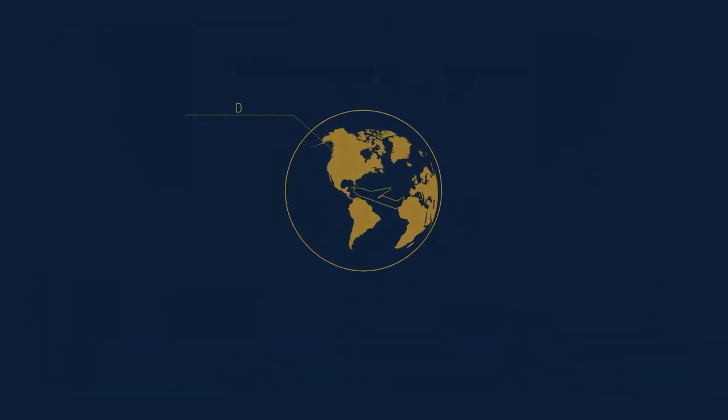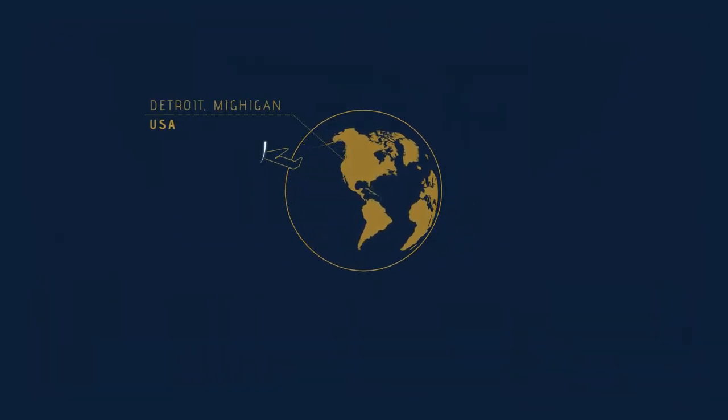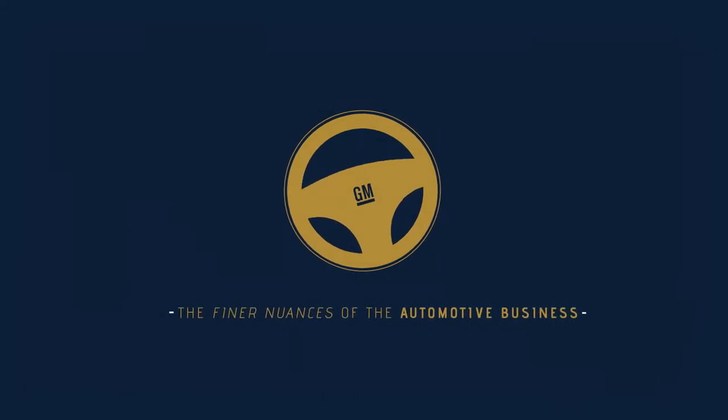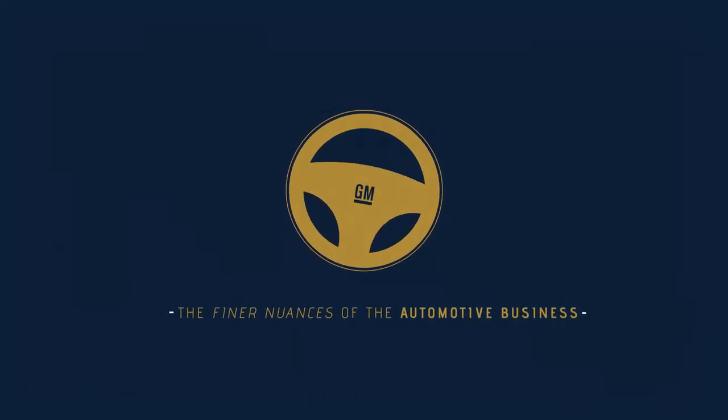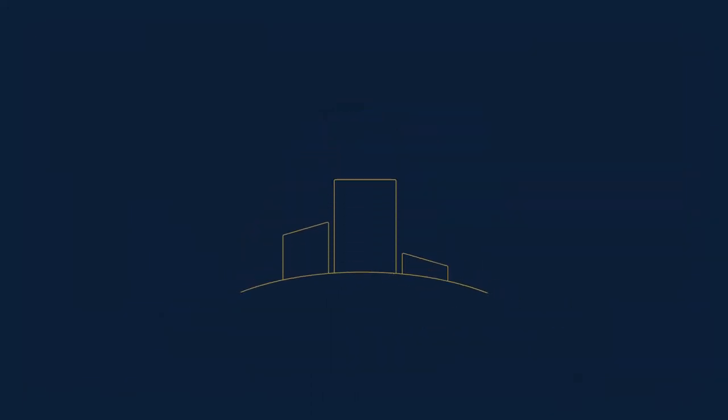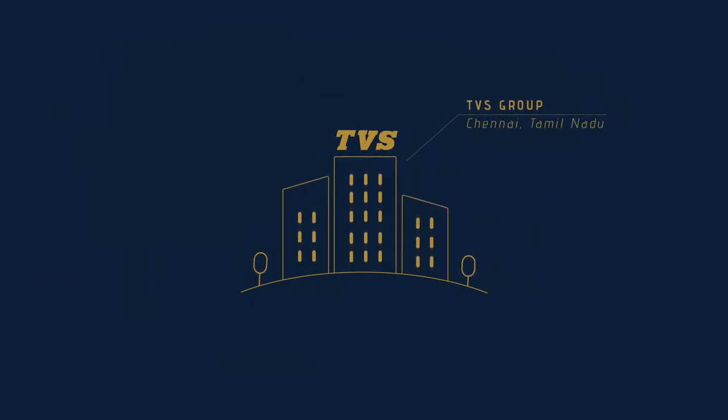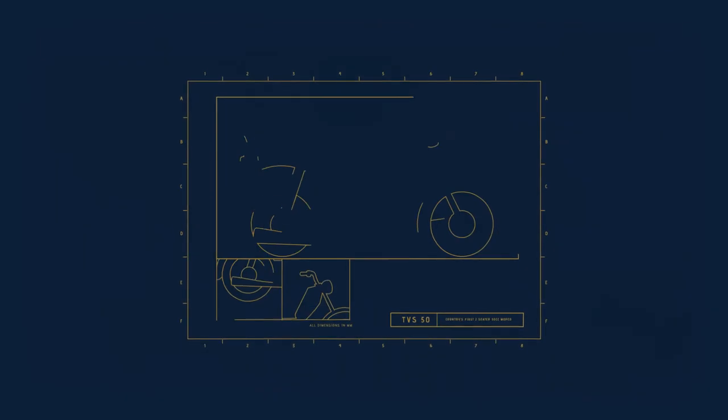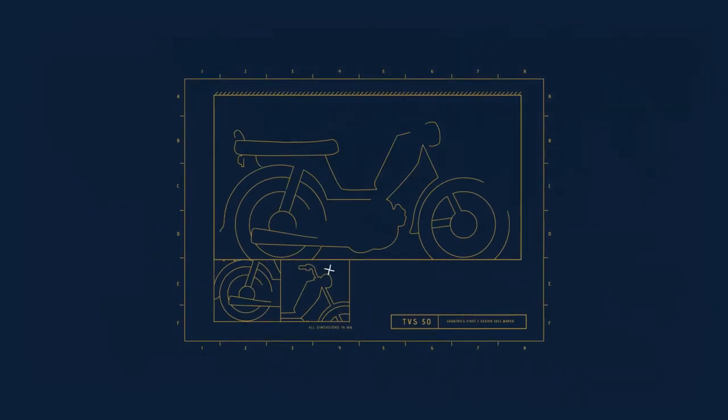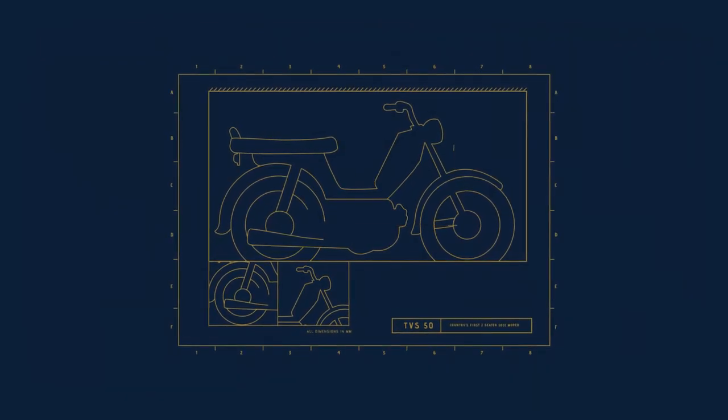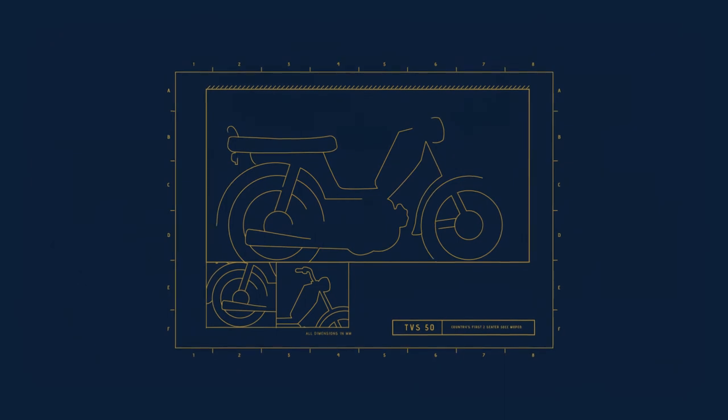Shri TS S took off to the US, where he was able to learn the finer nuances of the automotive business. When he returned to India, he was better placed to not just understand the burgeoning automotive industry, but also design vehicles that suited the conservative Indian mindset of that era.